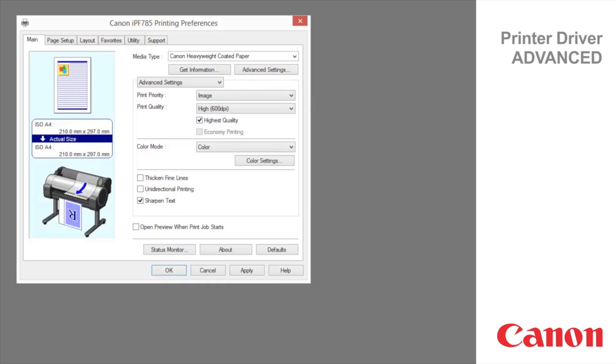Select this option to print fine lines more distinctly. Select this check box to prevent problems such as misaligned lines and improve the print quality. However, the printing speed becomes slower.